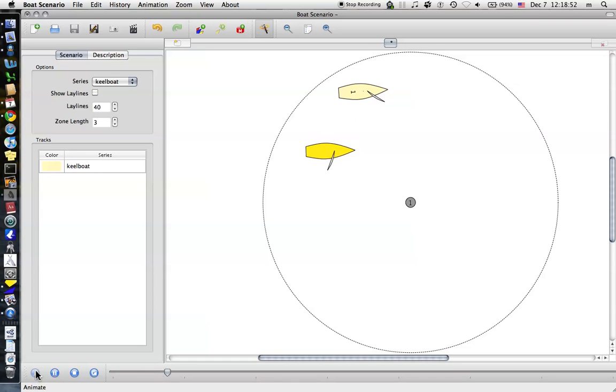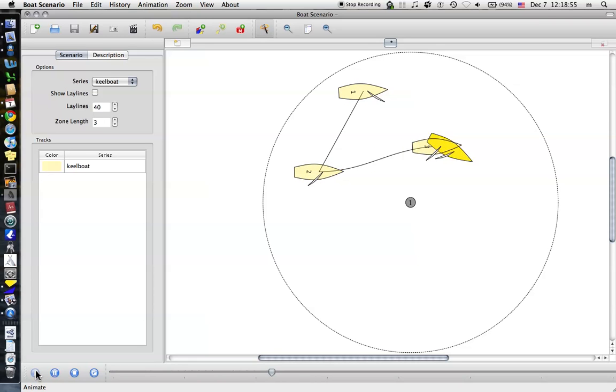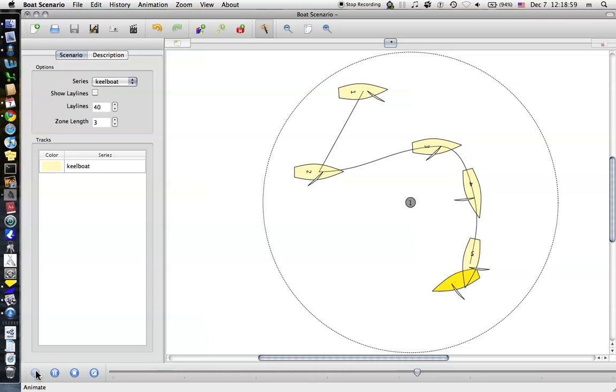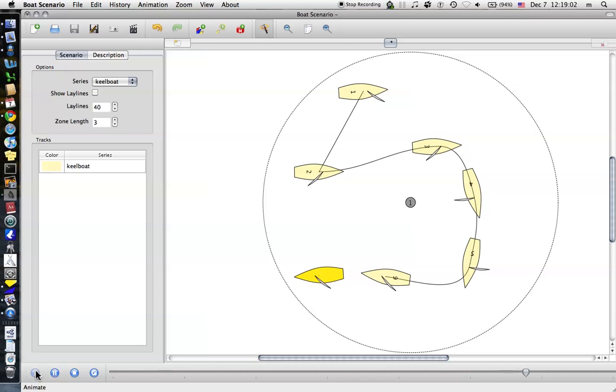Now it's moving kind of strangely because I set up a very weird track there. But if you set up like a realistic track, it'll come out much better than that for the animations.